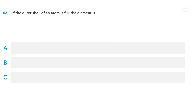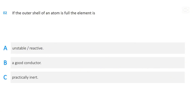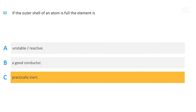If the outer shell of an atom is full, the element is: unstable or reactive; a good conductor; or practically inert. The correct answer is practically inert.